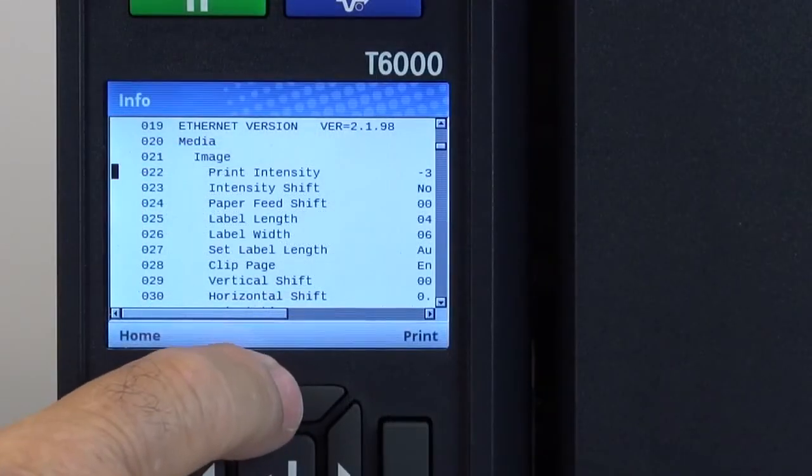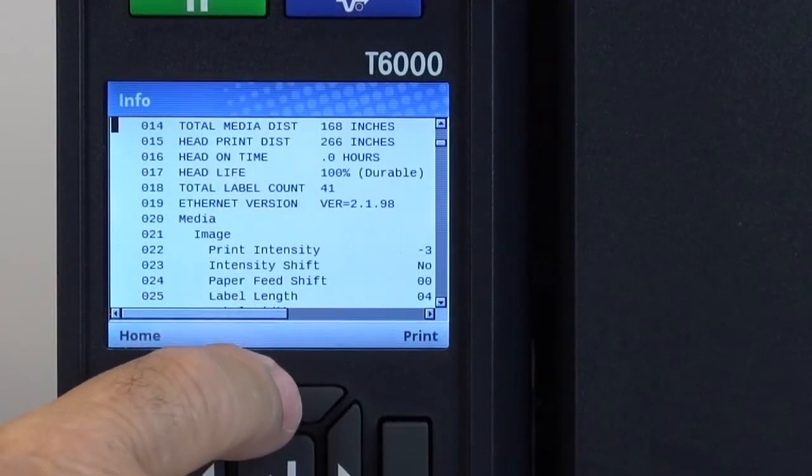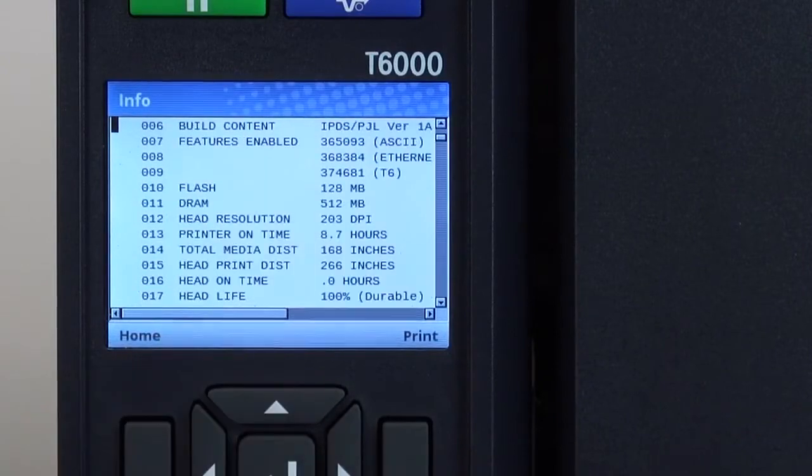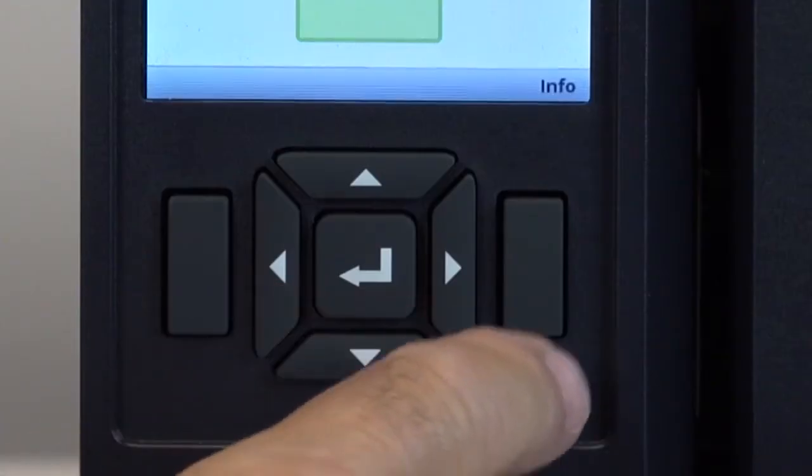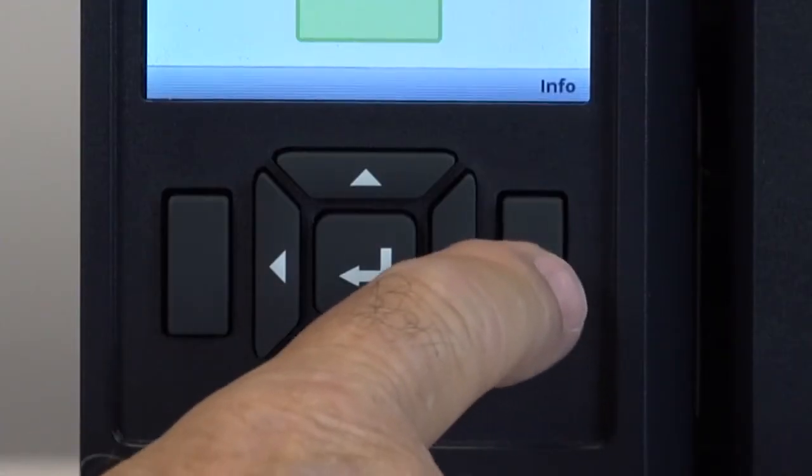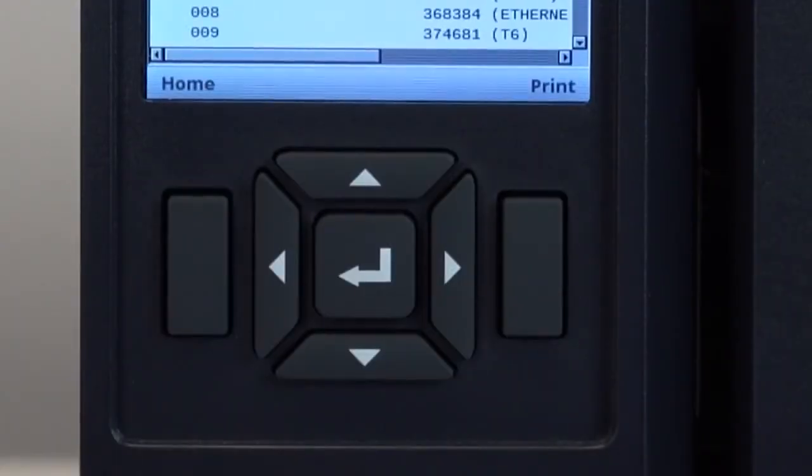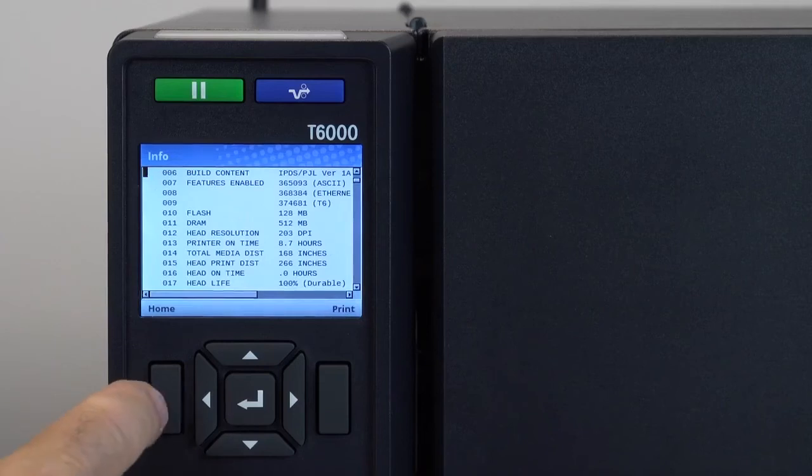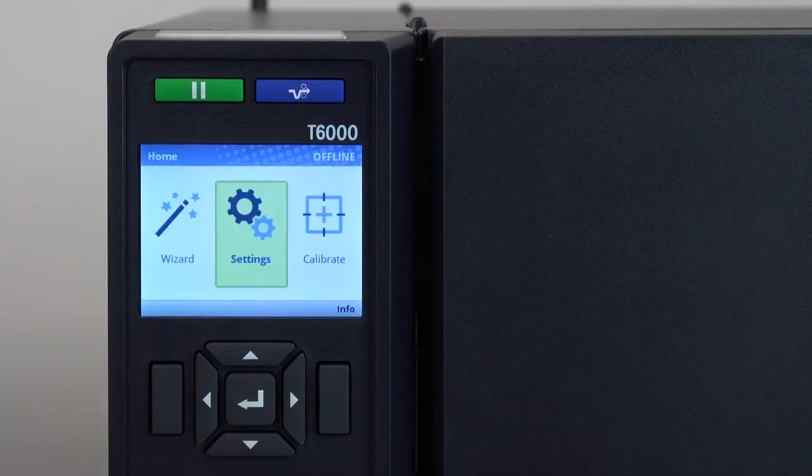Users can also scroll through the entire configuration using the up and down keys to view or print using the right soft key. At any time pressing the left soft key will take you back to the home screen.